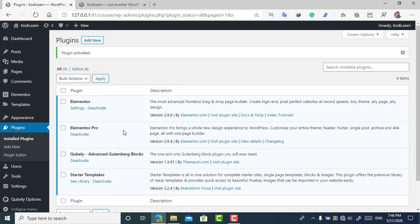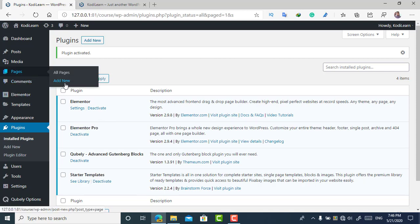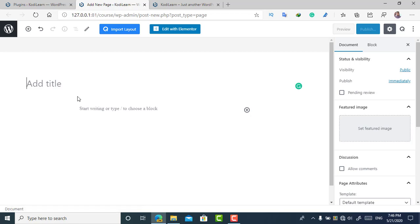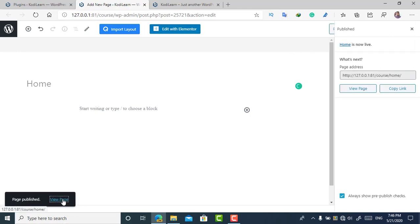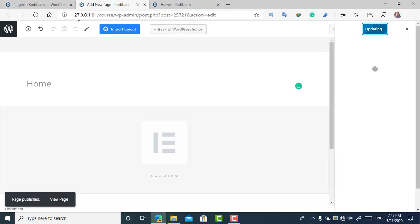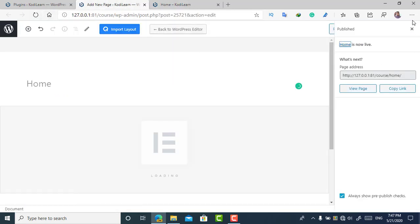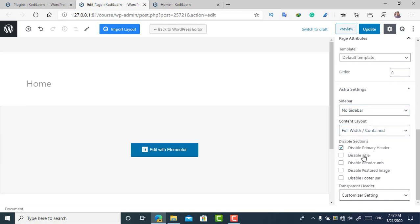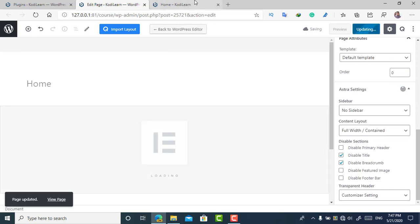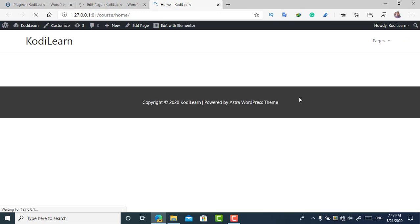As you can see, Elementor Pro is now installed — the 'Go Pro' option is gone, which means it is installed. You can update it as well, but if you get any errors, you can try downgrading as it may not work after upgrading. I'm going to add a new page to show you the demo. I'll give it the title 'Home,' publish it, then view the page and click 'Edit with Elementor.' I also need to disable the sidebar and update the page.